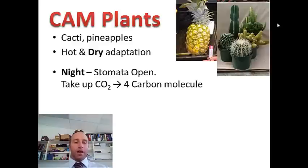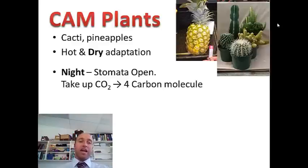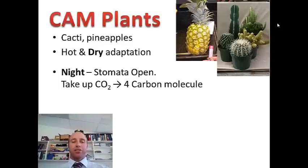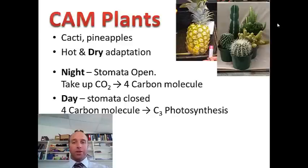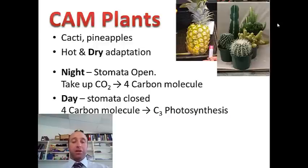The way that CAM plants undergo photosynthesis is: at night time they have the stomata open, they take up as much carbon dioxide as they can and convert it into a 4-carbon molecule which is stored. In the daytime, the stomata close and this 4-carbon molecule is then used in normal C3 photosynthesis, and the plant goes through the same process.